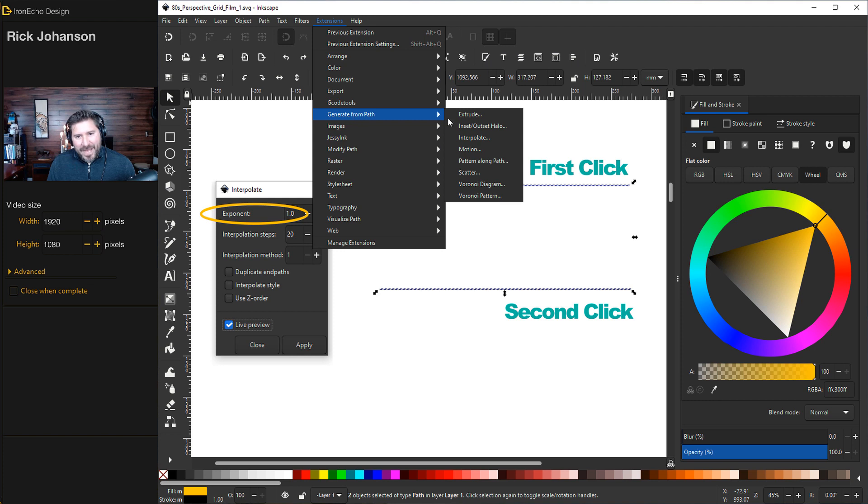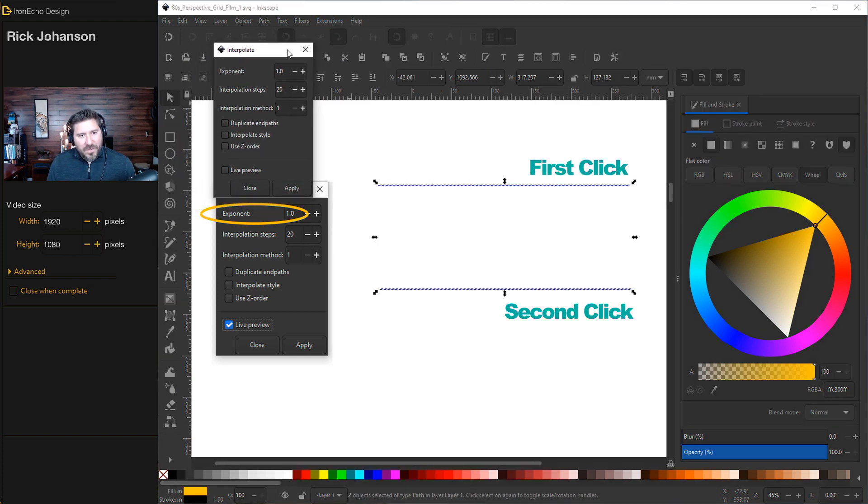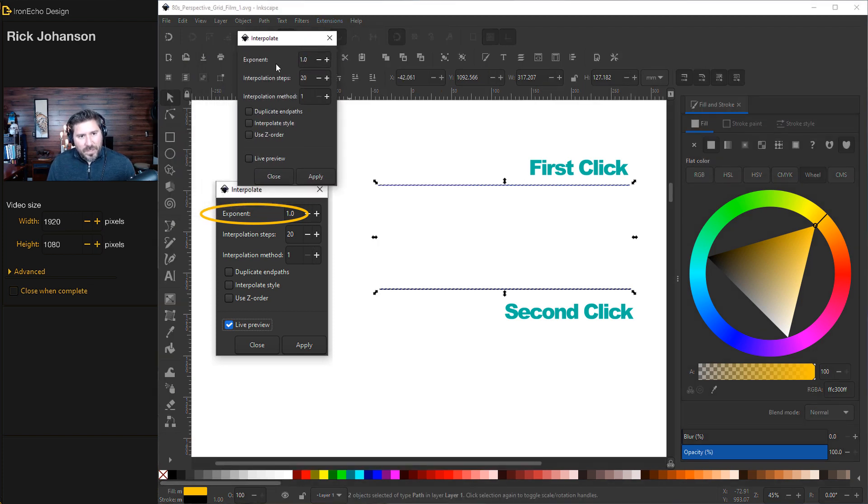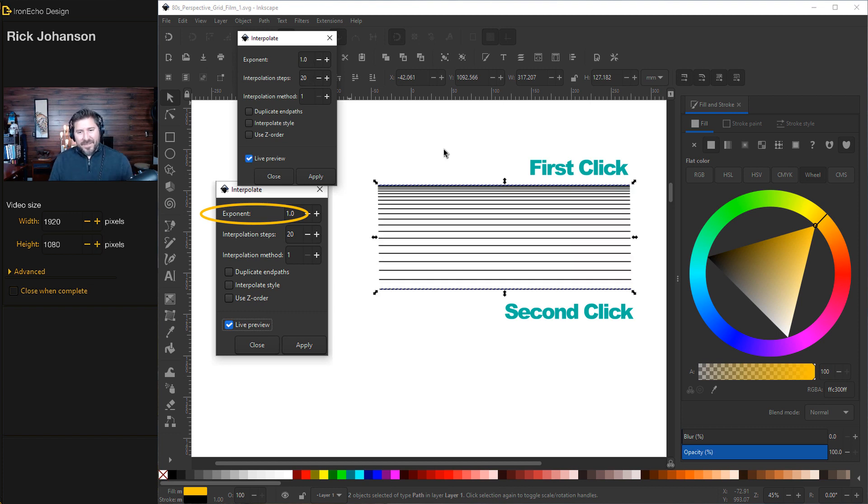Extensions, Generate from Path, Interpolate. I'll follow my guide here. We're going to be on Exponent 1.0, Interpolation Steps 20, Live Preview. There we go.